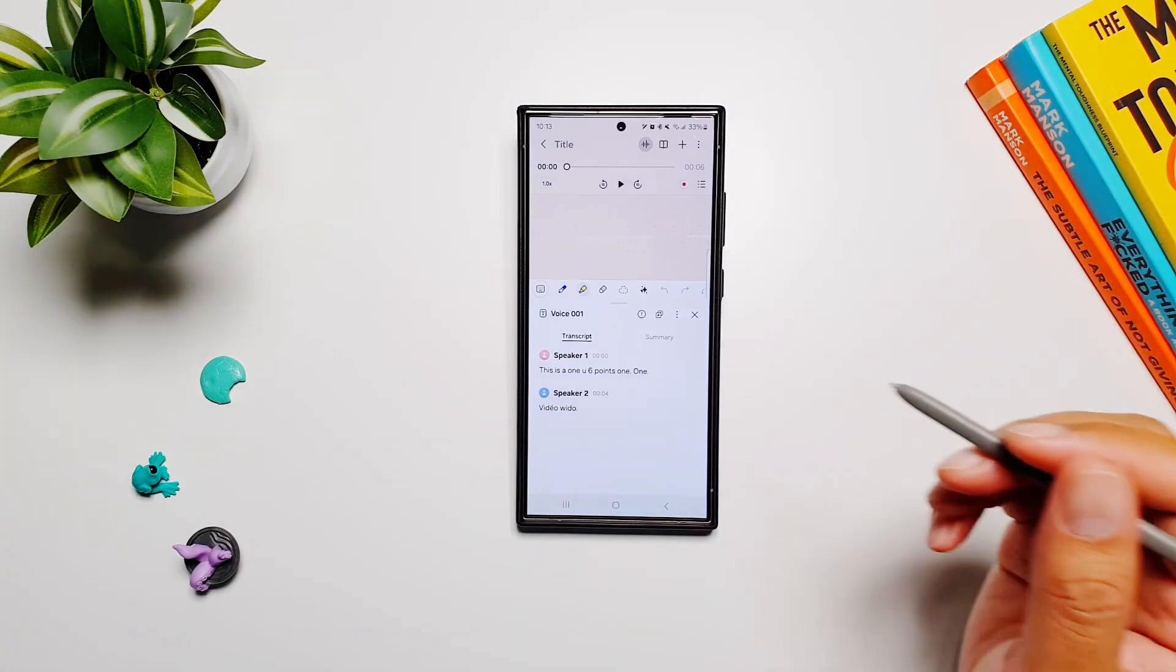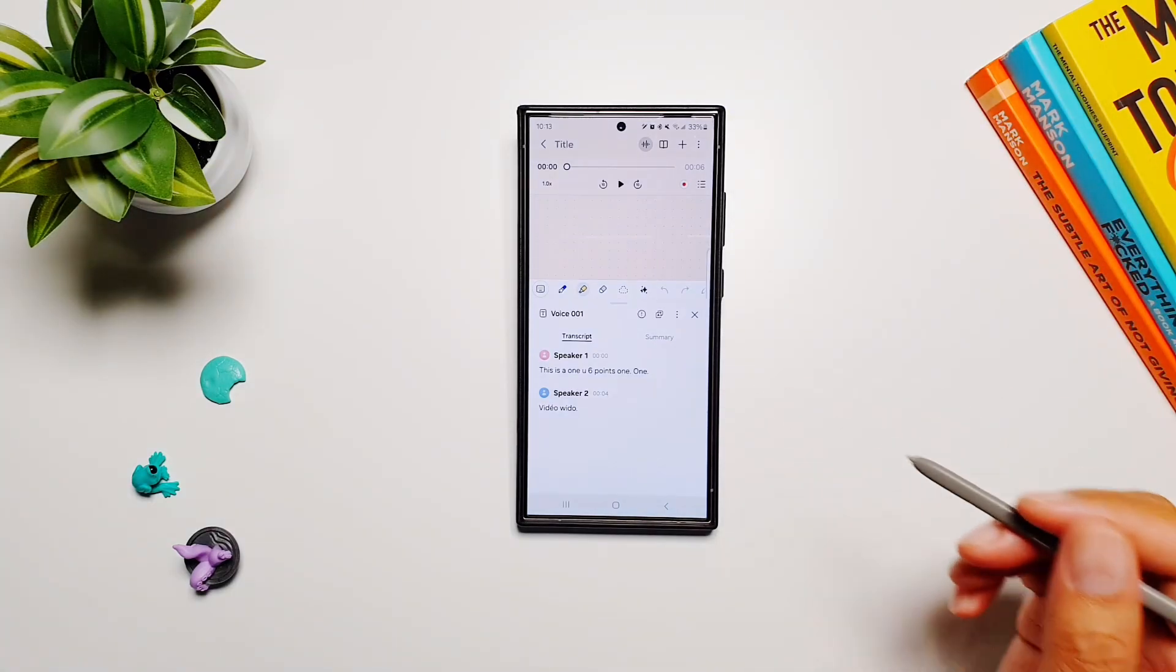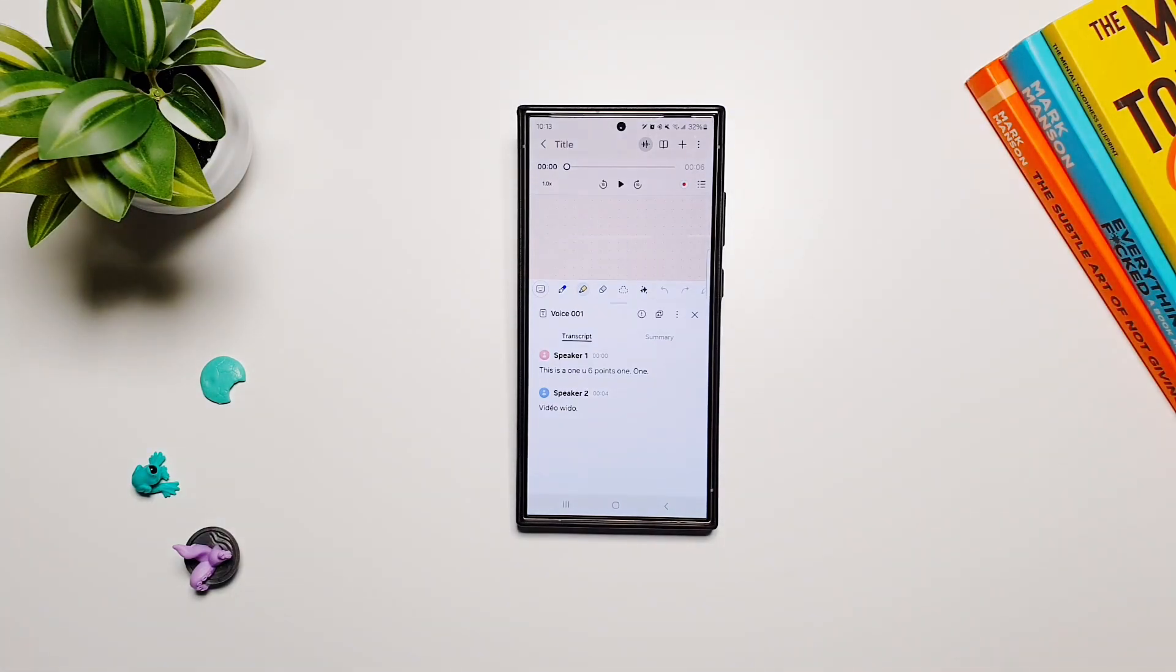So that's the new AI feature in One UI 6.1.1 in Samsung Notes. I hope you have enjoyed this video. I will see you in the next one. Till then, take care, bye.